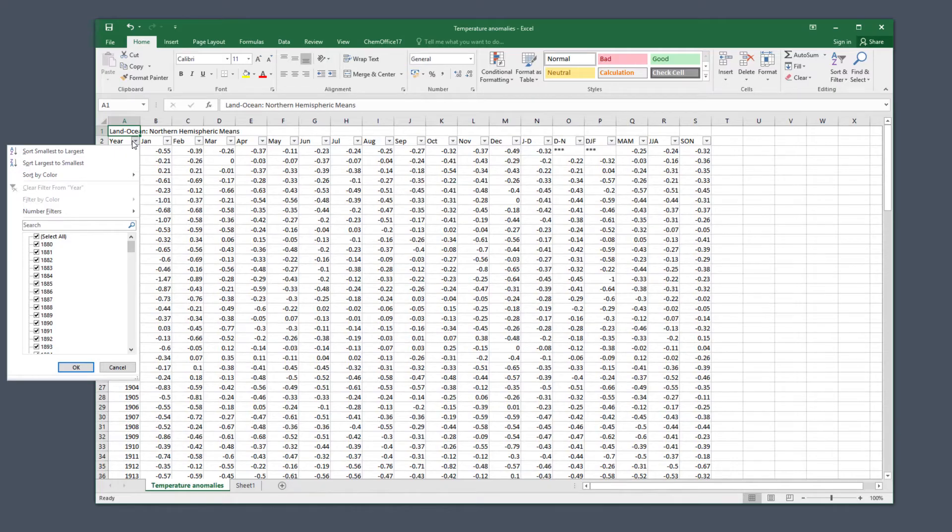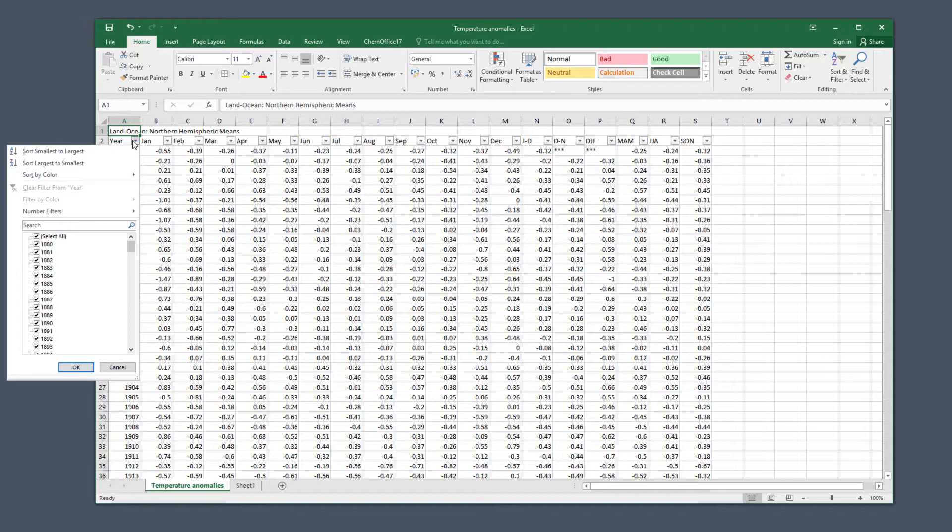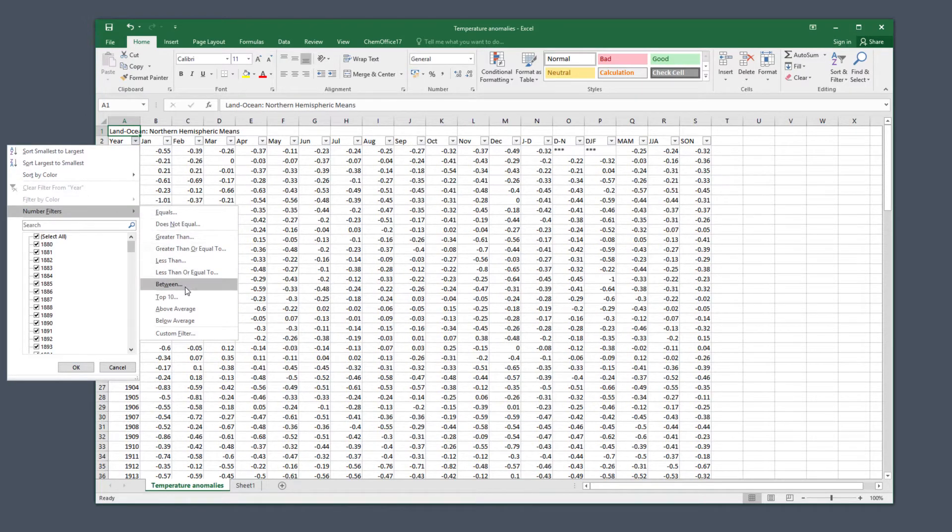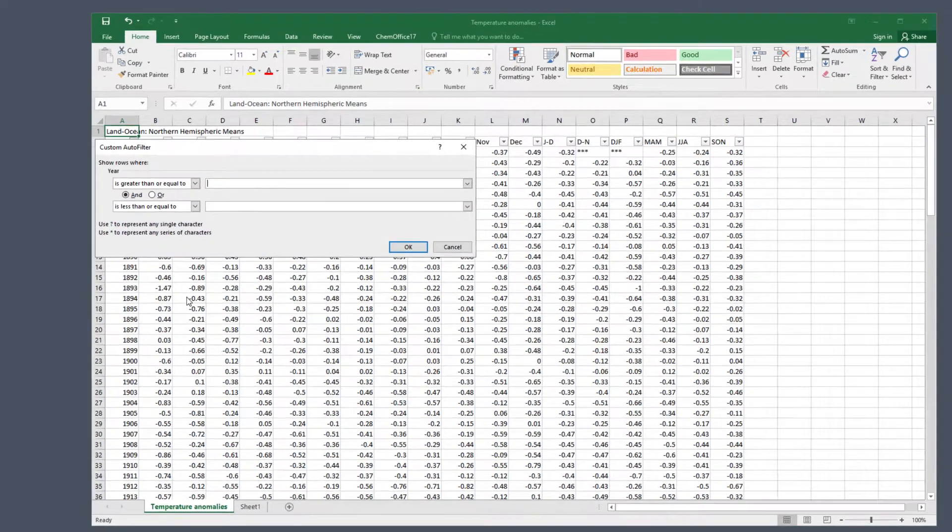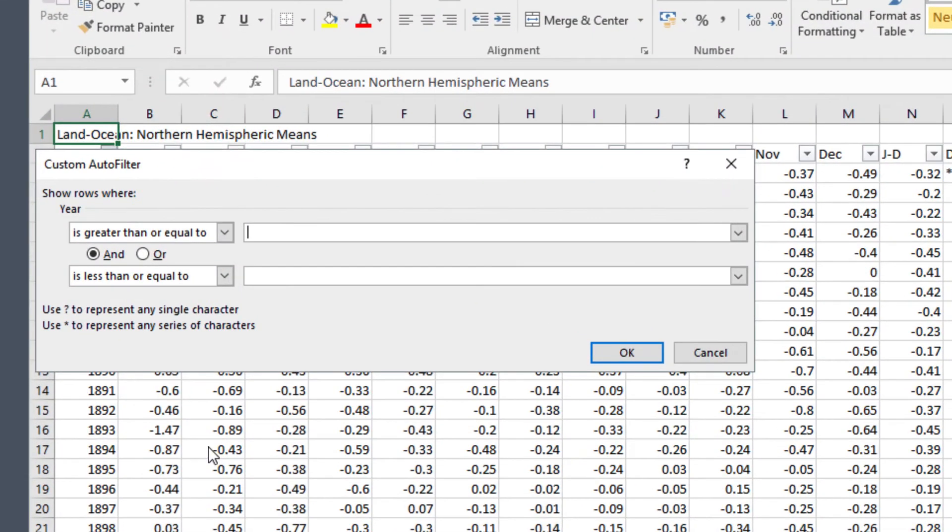It's too much work to click on all the years that we want to select, so click on number filters and between. In the top box type 1951, in the bottom 1980 and click OK.